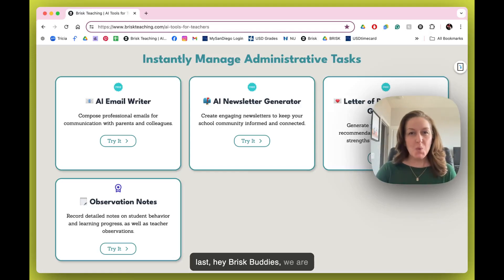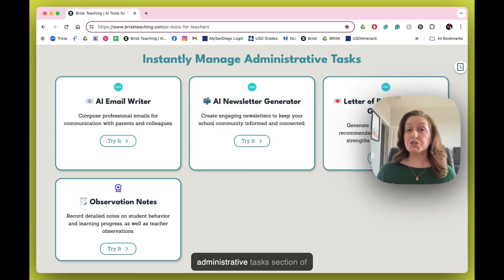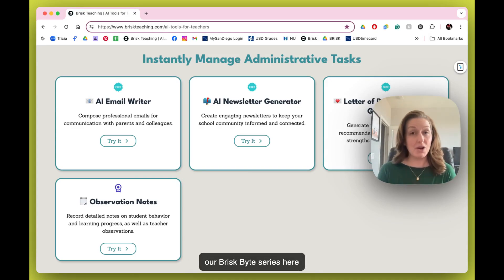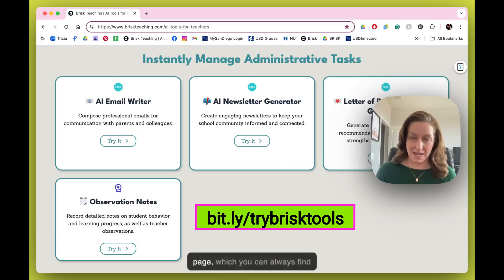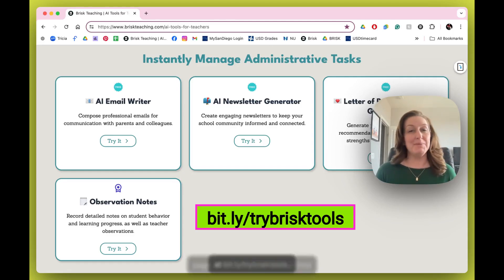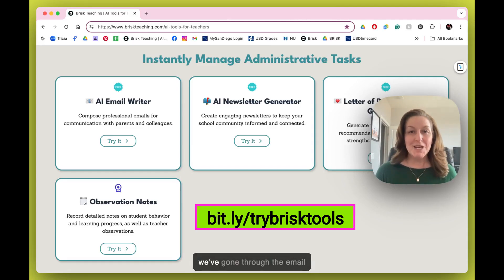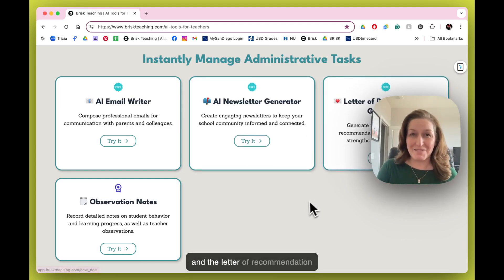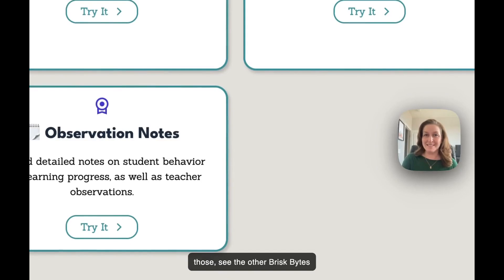Hey Brisk buddies, we are on the last tile in the administrative tasks section of our Brisk Bite series, launching from the Brisk Tools page which you can always find at bit.ly/trybrisktools. We've gone through the email writer, the newsletter generator, and more — see the other Brisk Bites in this series.